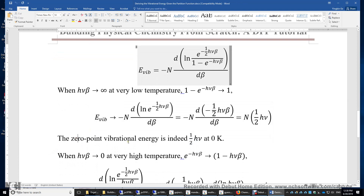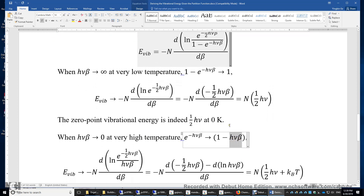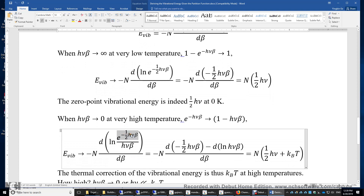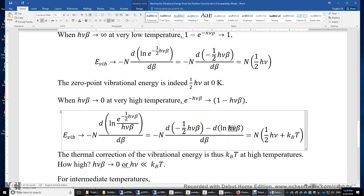What if the temperature is very high? When the temperature is very high, β approaches 0 and hνβ approaches 0. Using the Maclaurin expansion, e^(−hνβ) ≈ 1 − hνβ when hνβ is much smaller than 1. In that case, we can simplify the denominator to hνβ, with e^(−½hνβ) on top. Separating these two terms and taking the first derivative, we end up with N times (½hν + k_BT). Therefore, the thermal correction to the vibrational energy is k_BT on top of the zero-point energy ½hν.